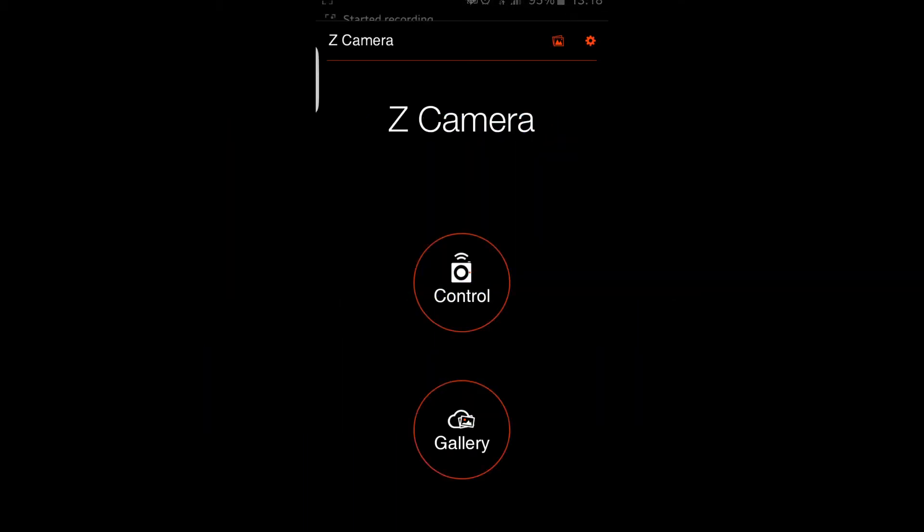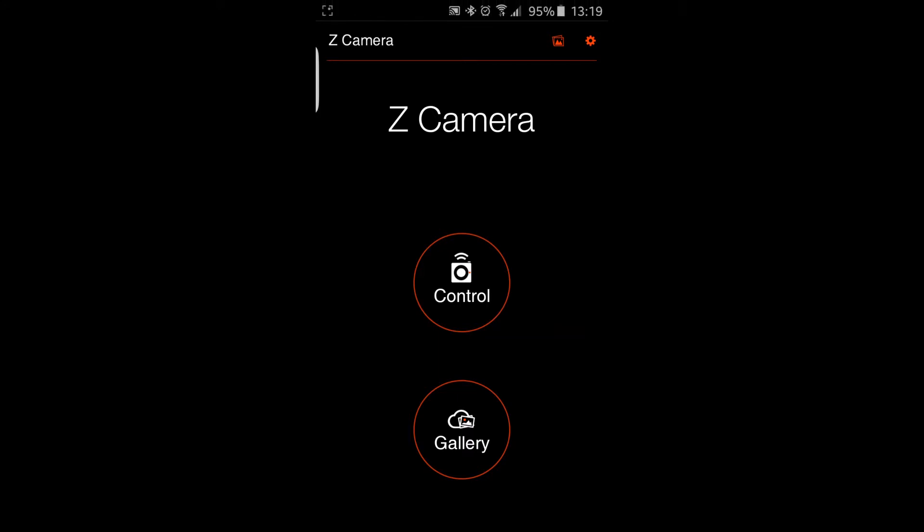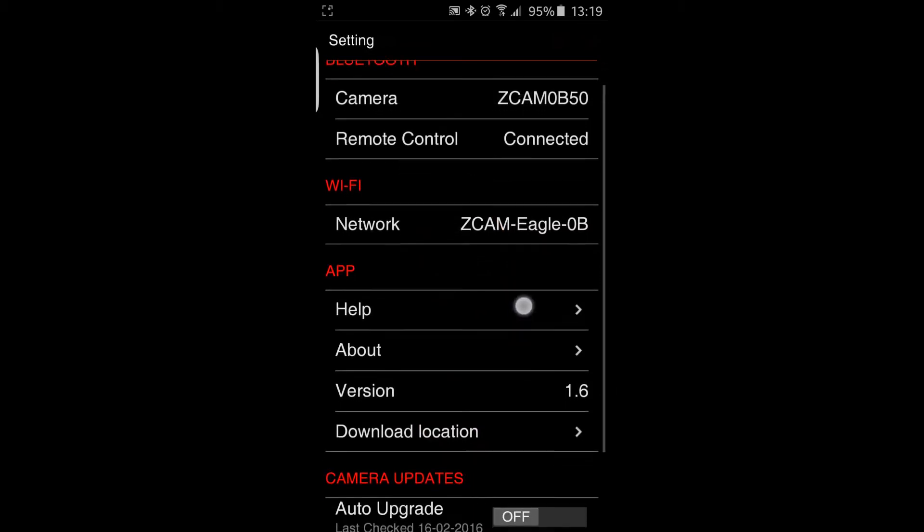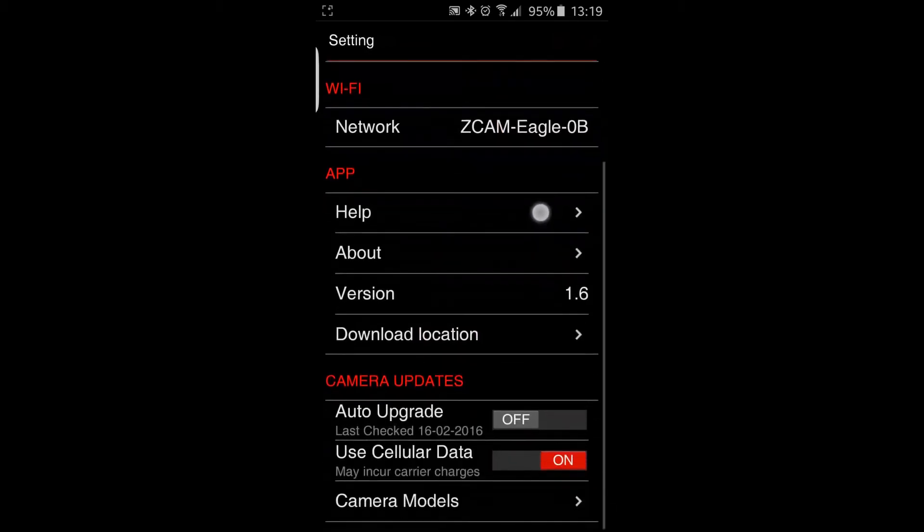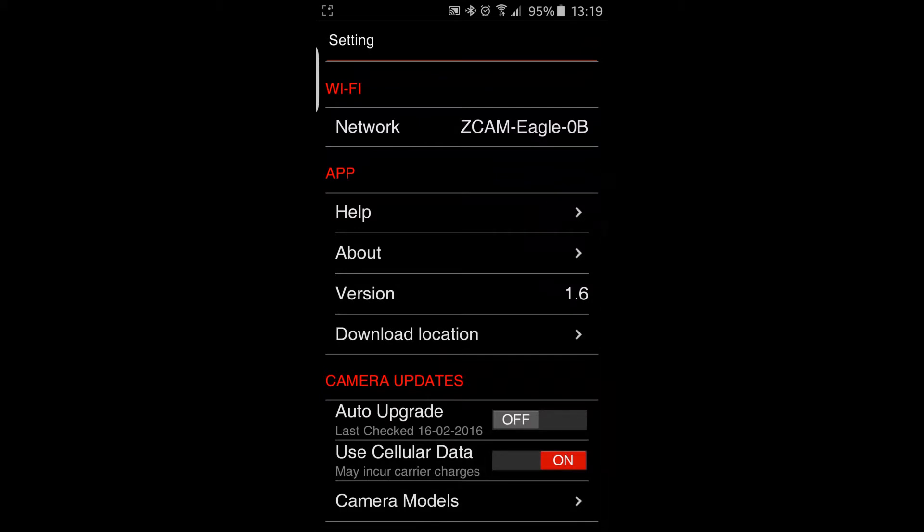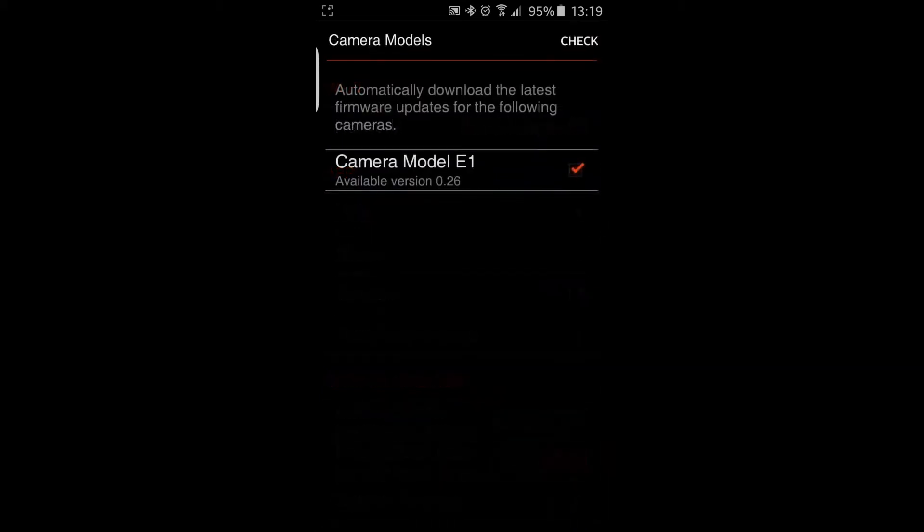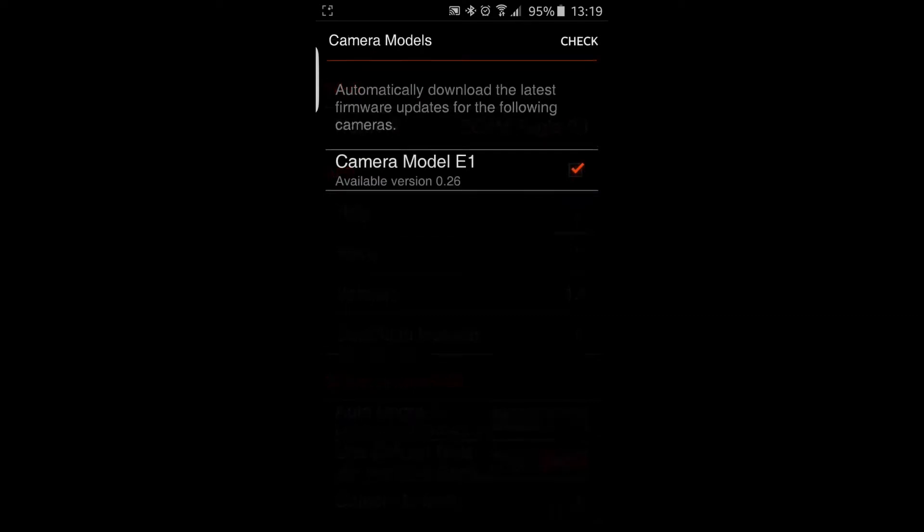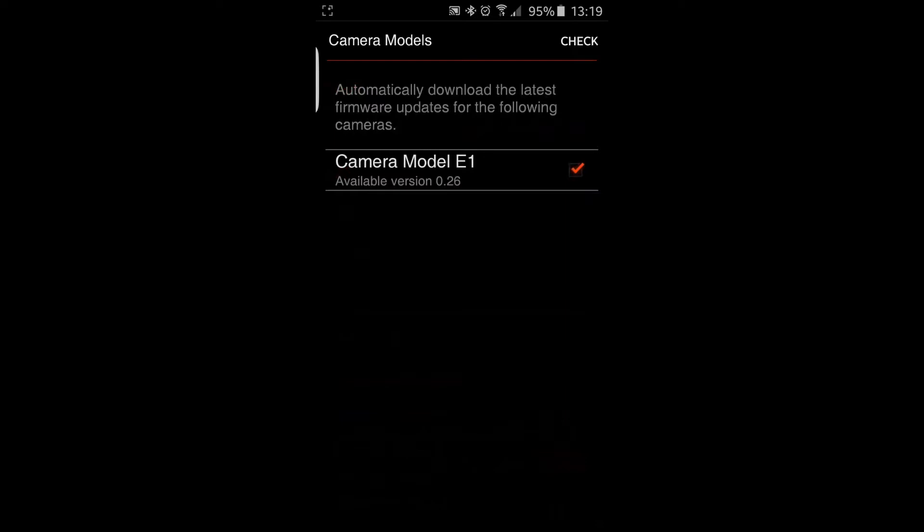In the settings wheel at the top right, down in camera updates and camera models, when you tap on camera models it will show your camera and the available version. You see it says available version is 0.26. So that is already downloaded from the internet to the Android phone, but it is not on the camera yet.